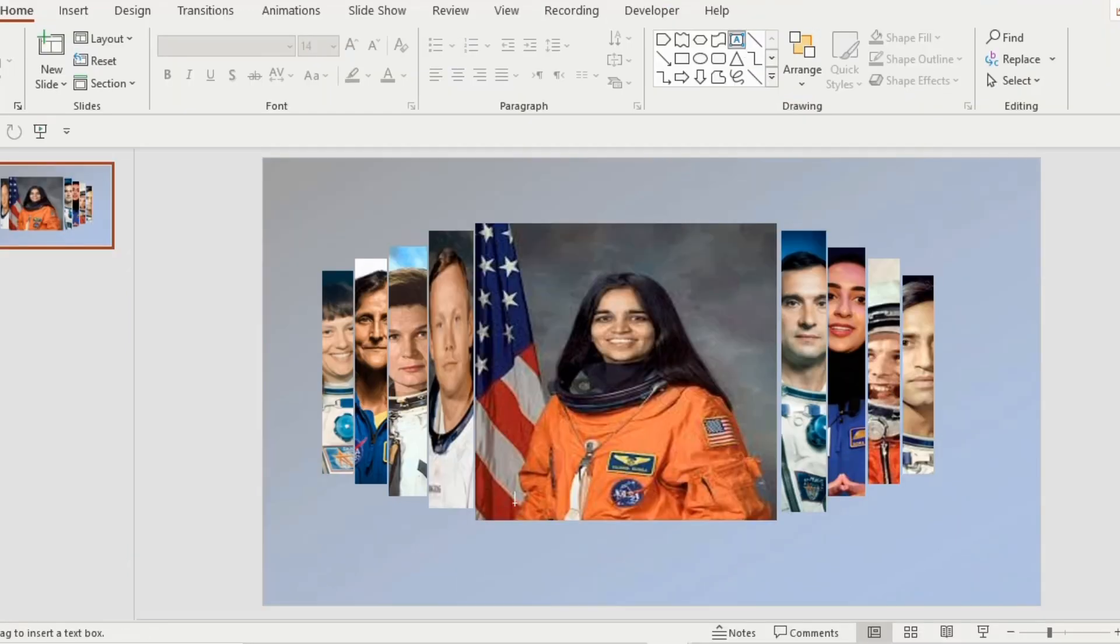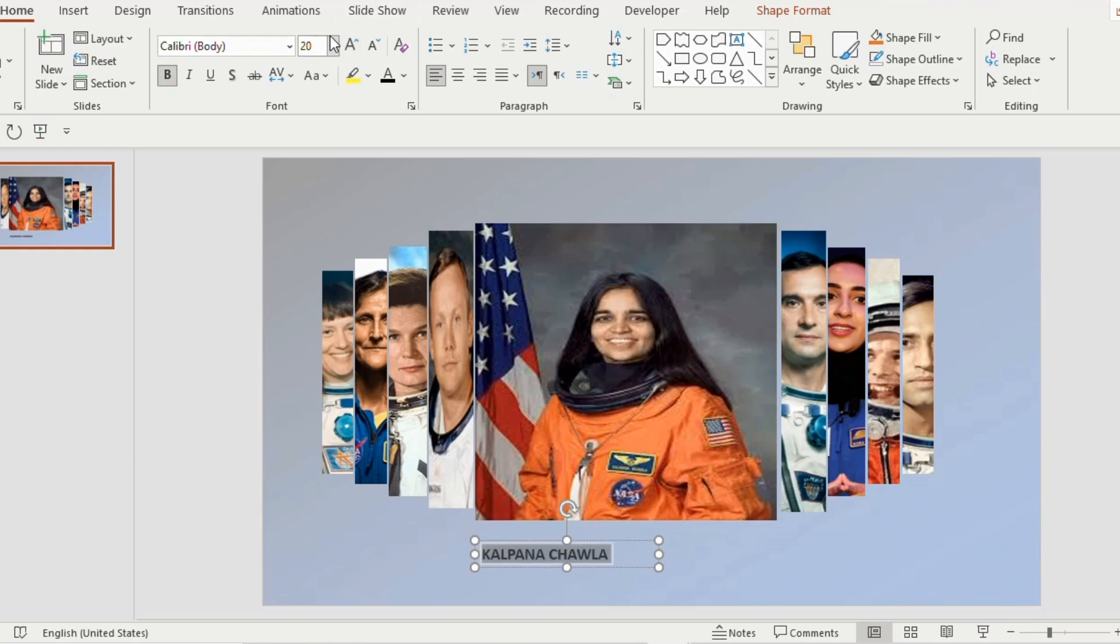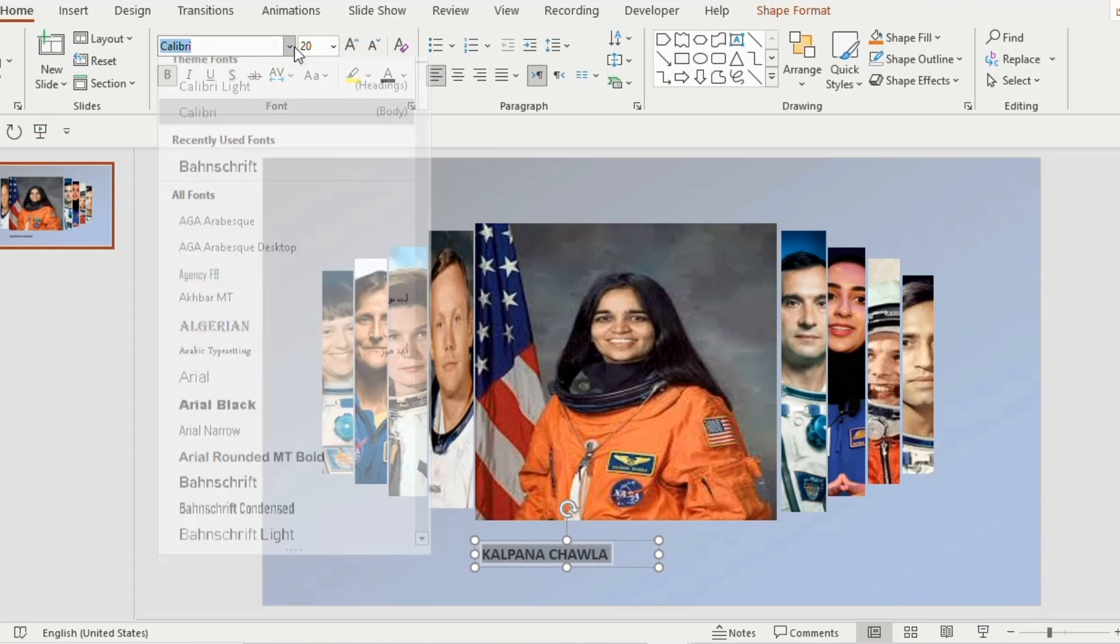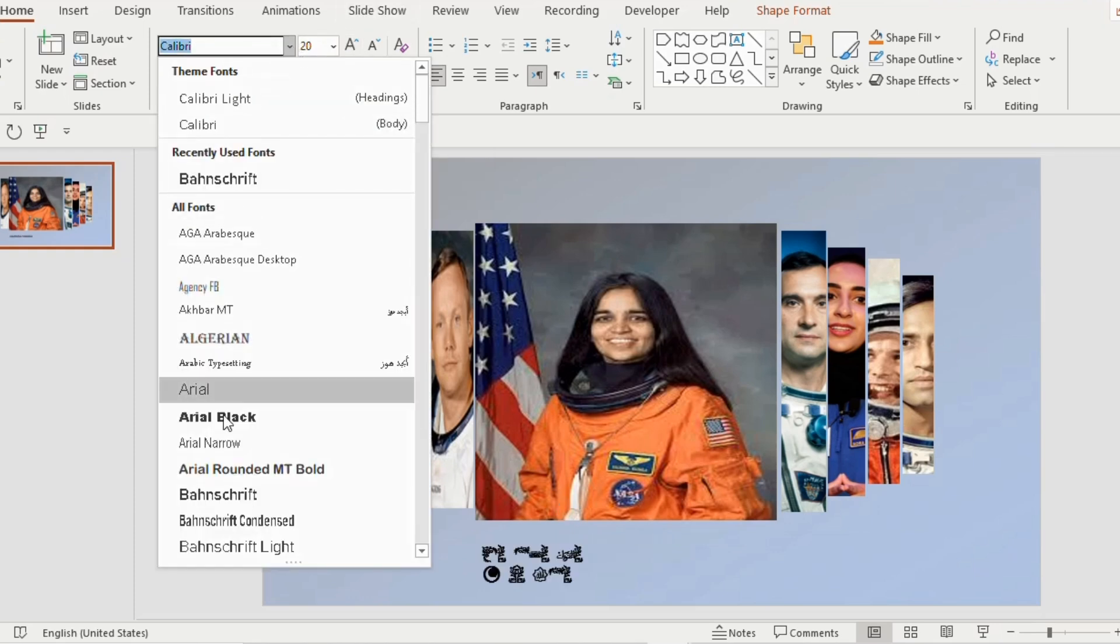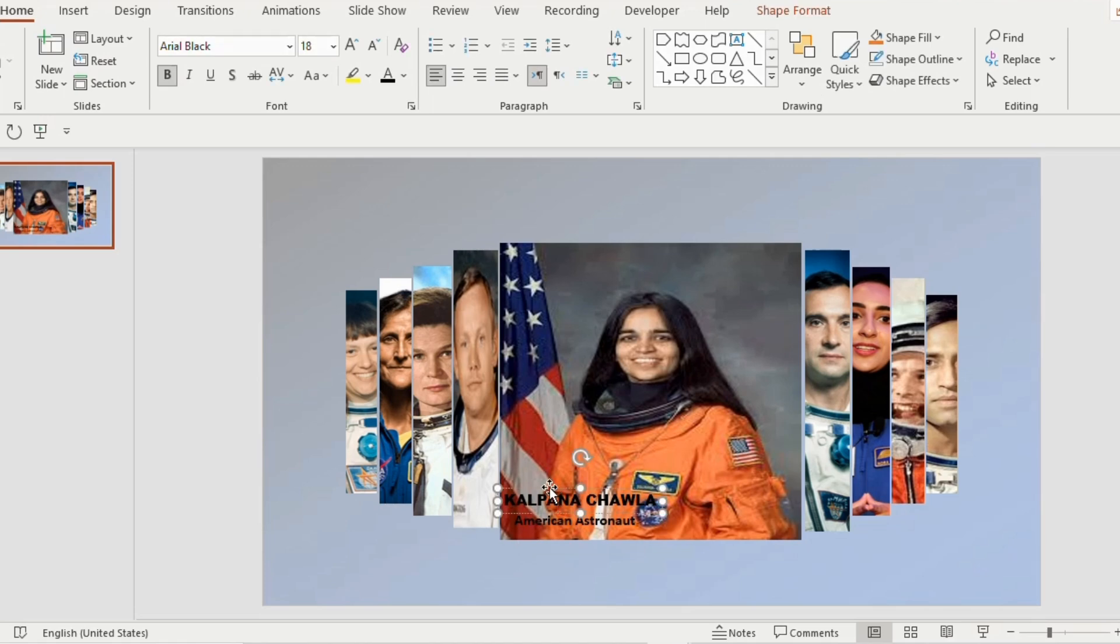Now go to shapes tab and click on the text box, place it on one of the picture. Now type the name, make it bold, font Arial black and font size 18.